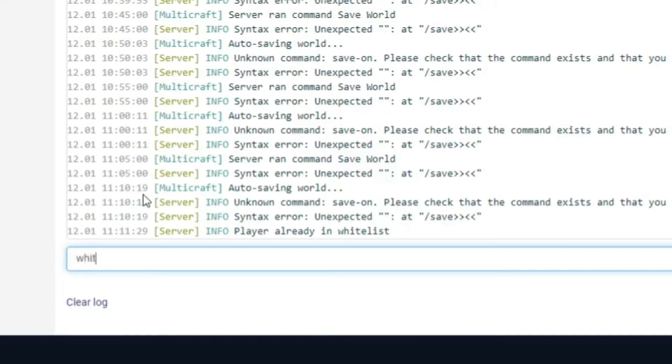So to remove we do whitelist remove and then if it's got no spaces in the name you just do it just like normal. So jdog131131.